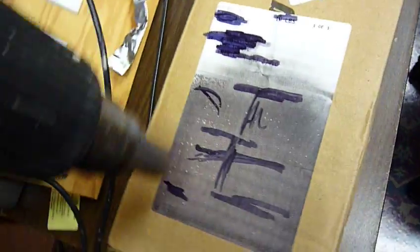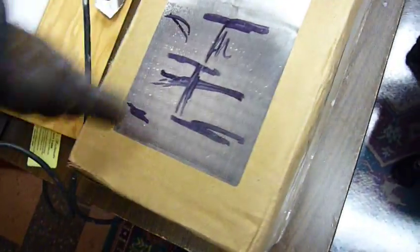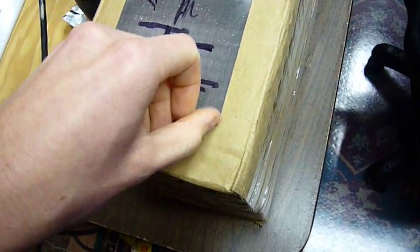You'll see it's pretty much obliterated what it says anyway because it's thermally activated paper that they print these on.